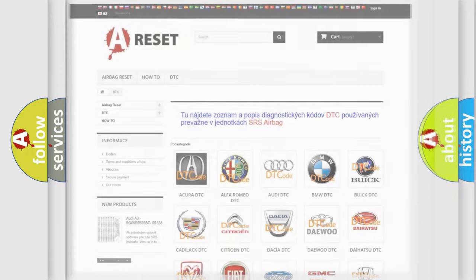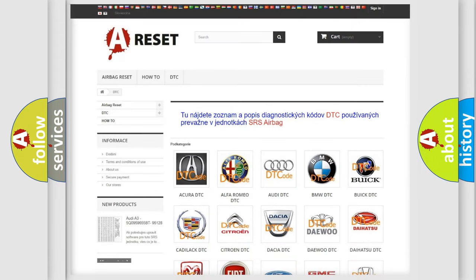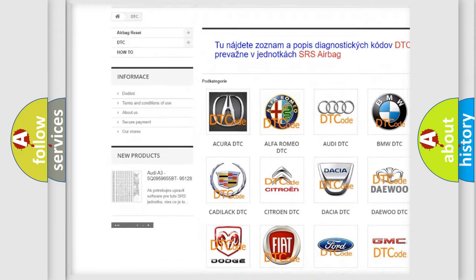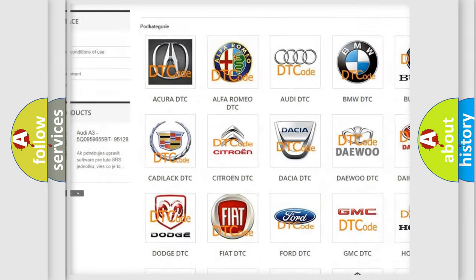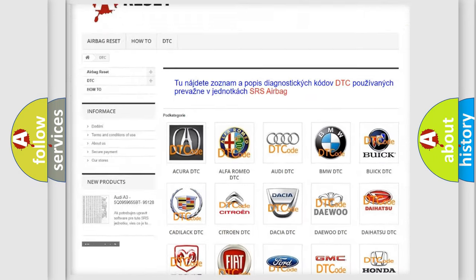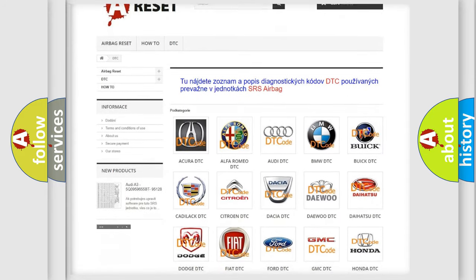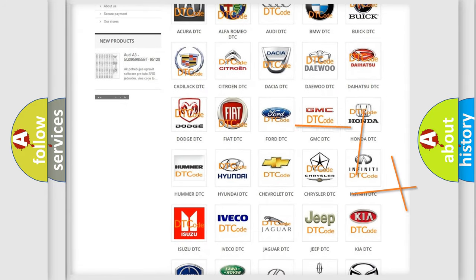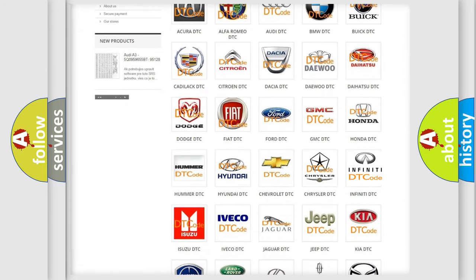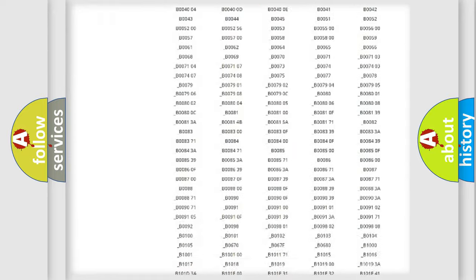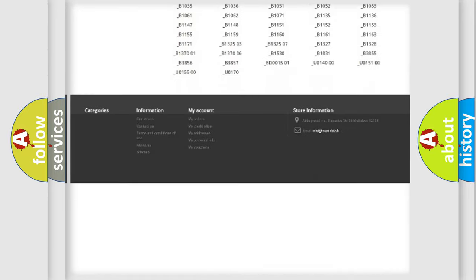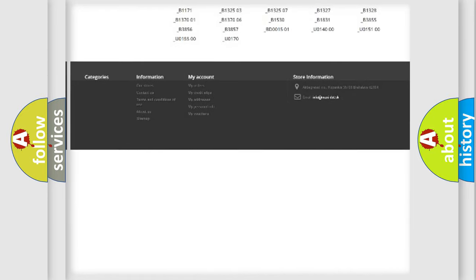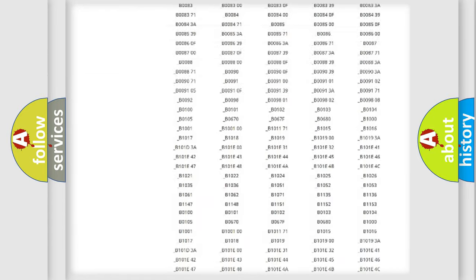Our website airbagreset.sk produces useful videos for you. You do not have to go through the OBD2 protocol anymore to know how to troubleshoot any car breakdown. You will find all the diagnostic codes that can be diagnosed in